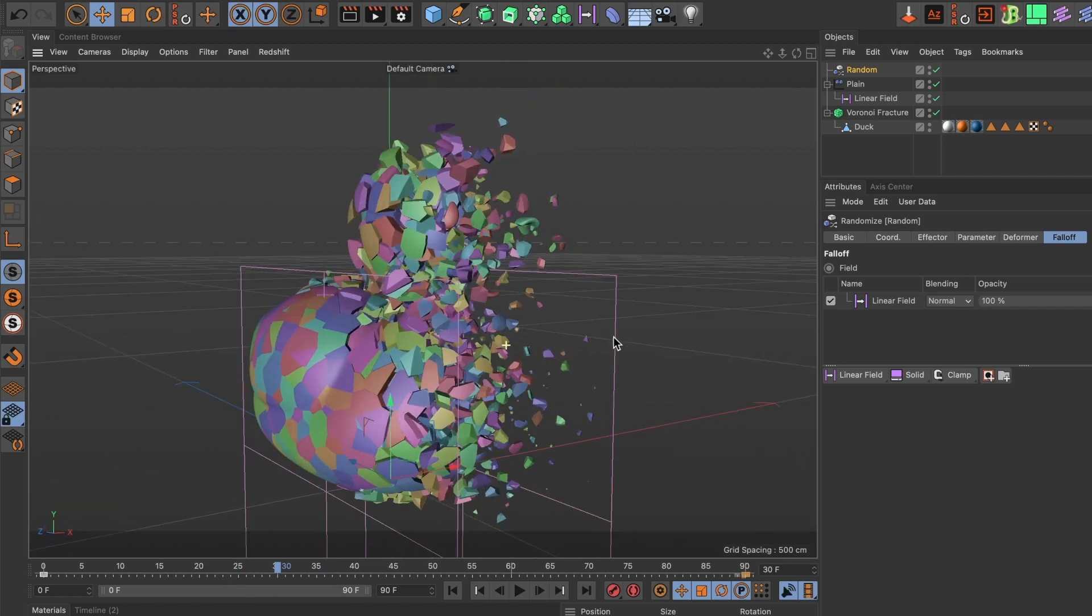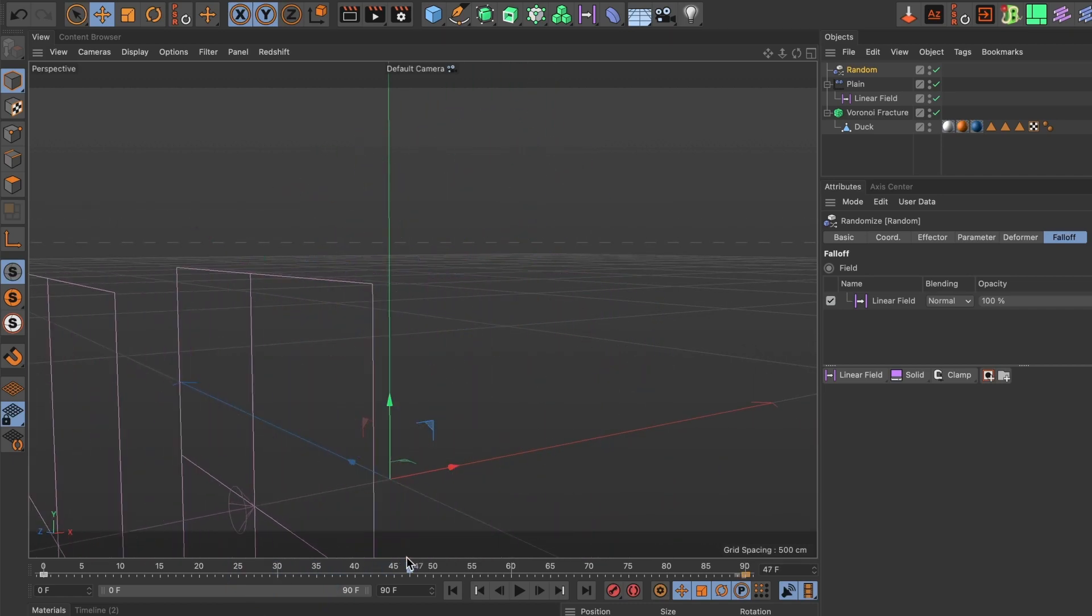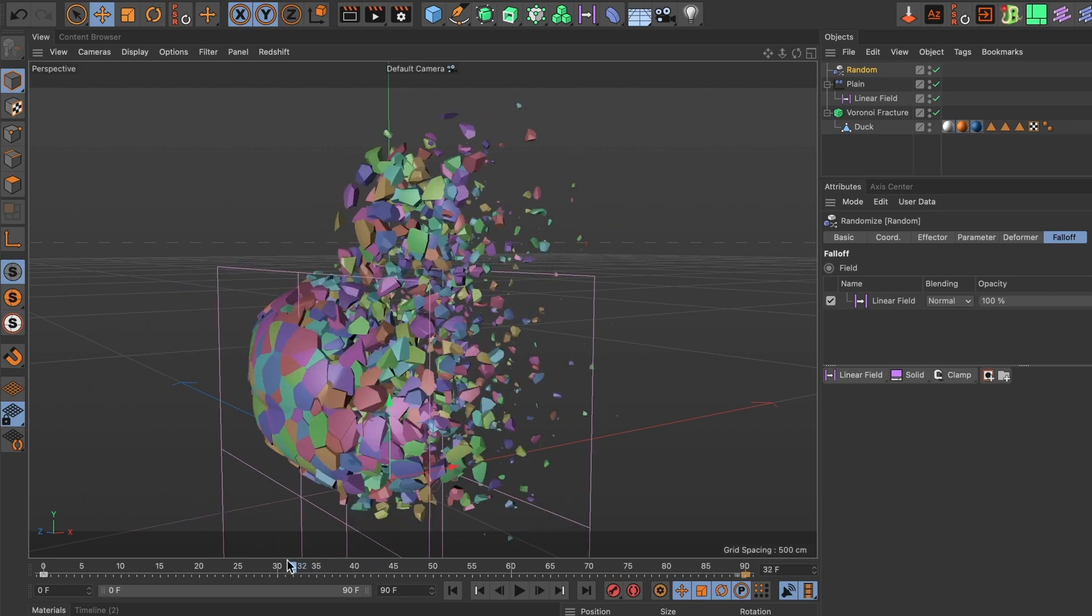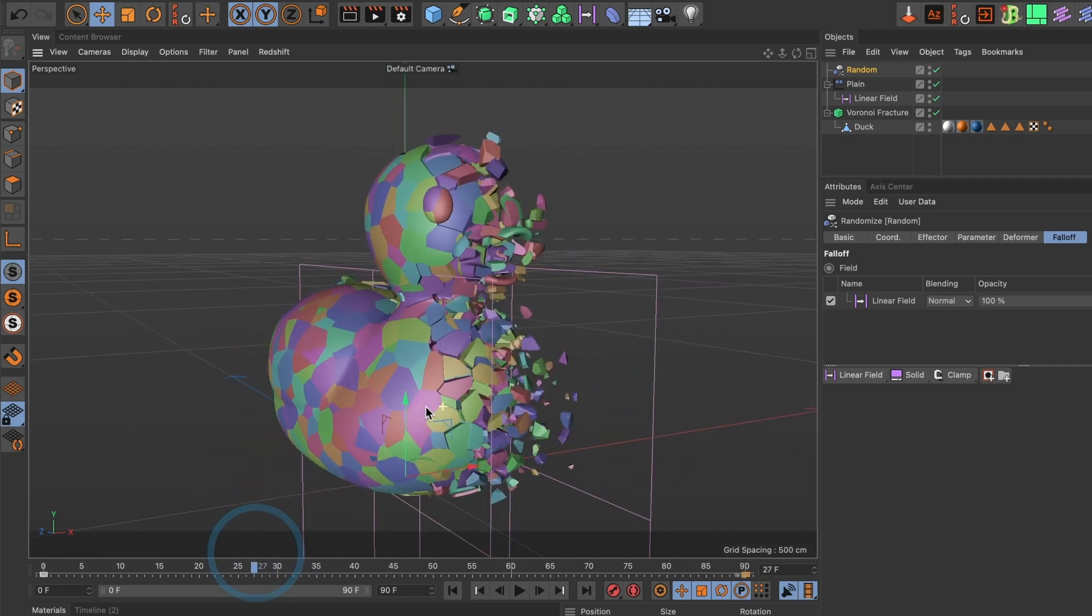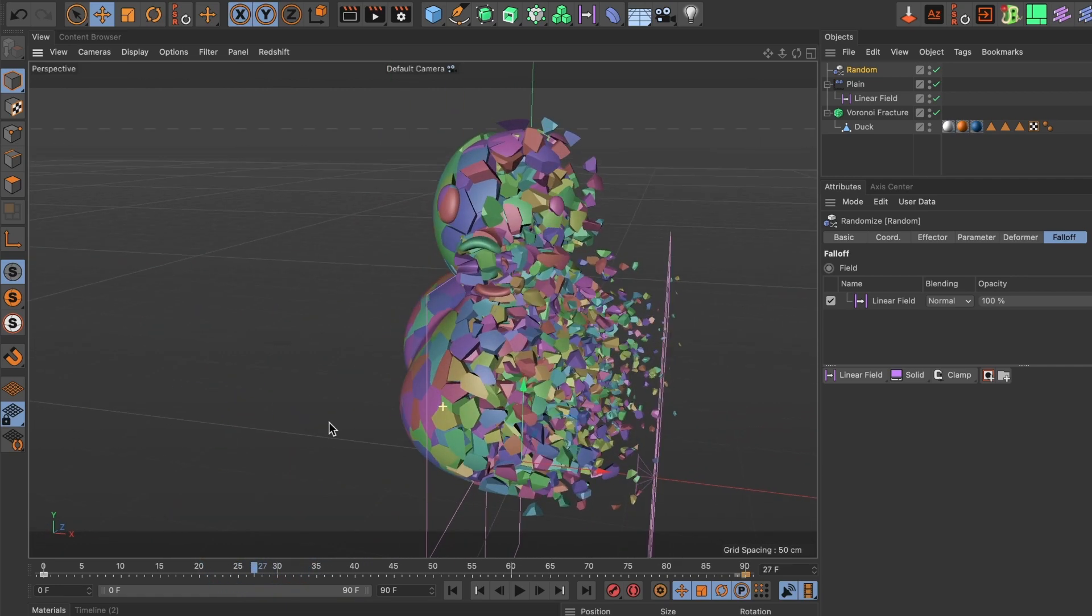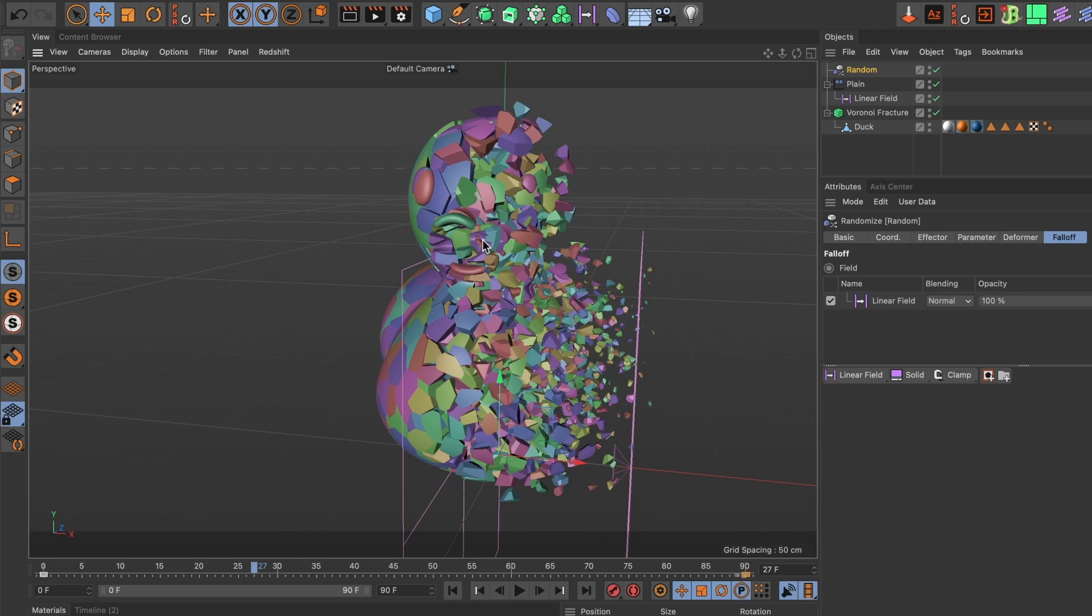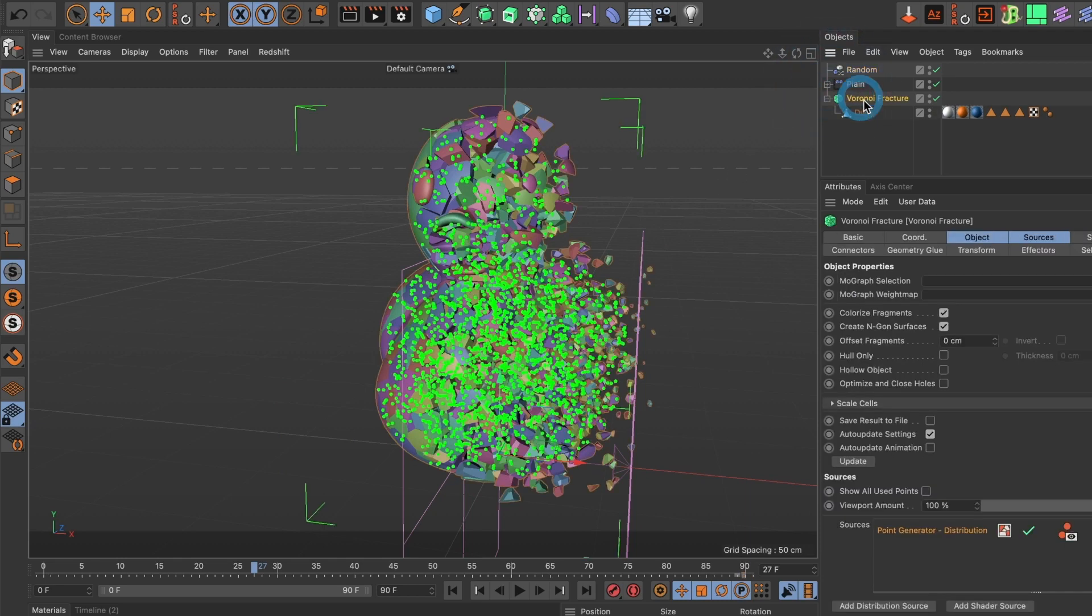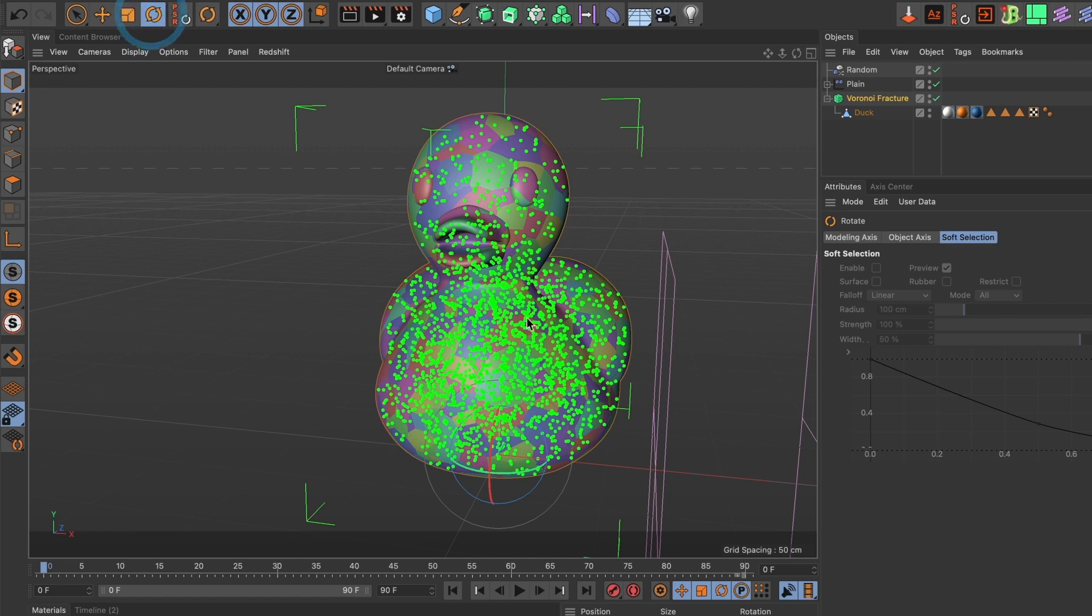This looks good. But what if I want to animate my duck. I want him to react to what's happening around him. So I am going to select the Voronoi fracture layer. I'll make sure I am at the beginning of my timeline and I'll add a keyframe.